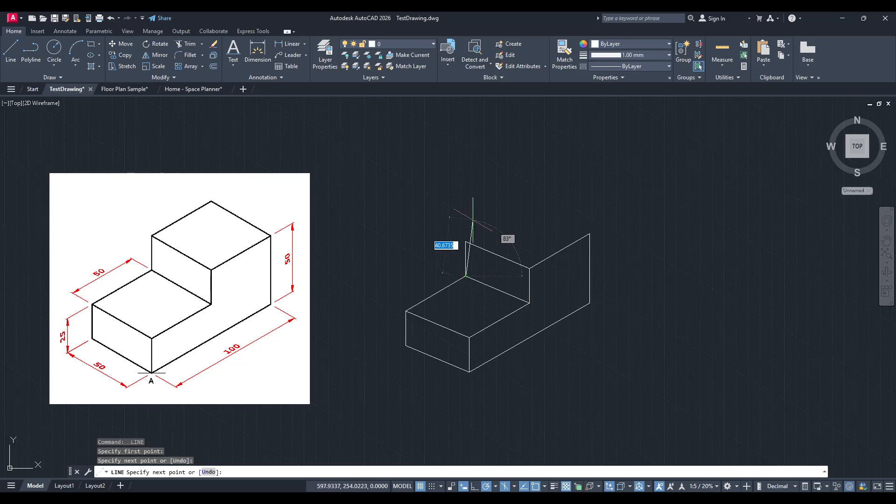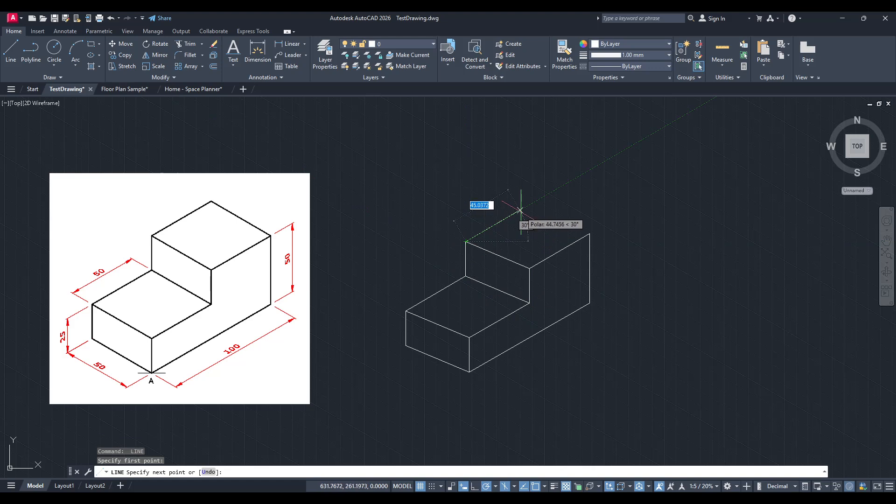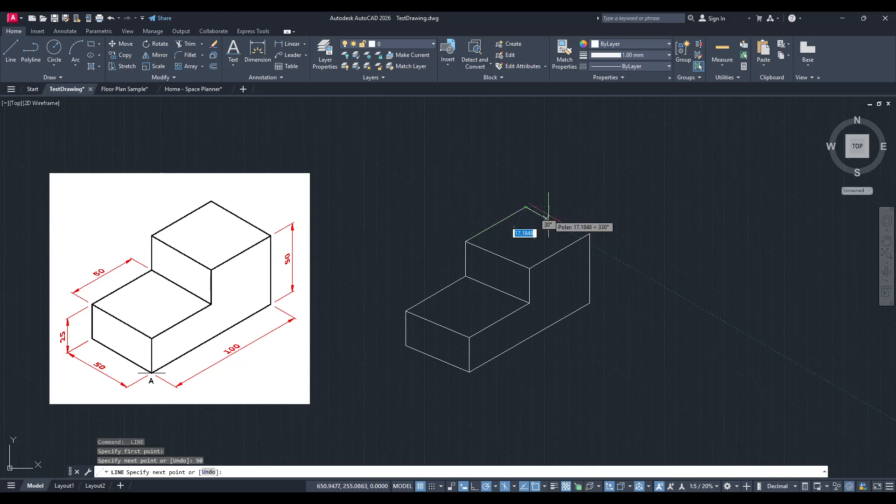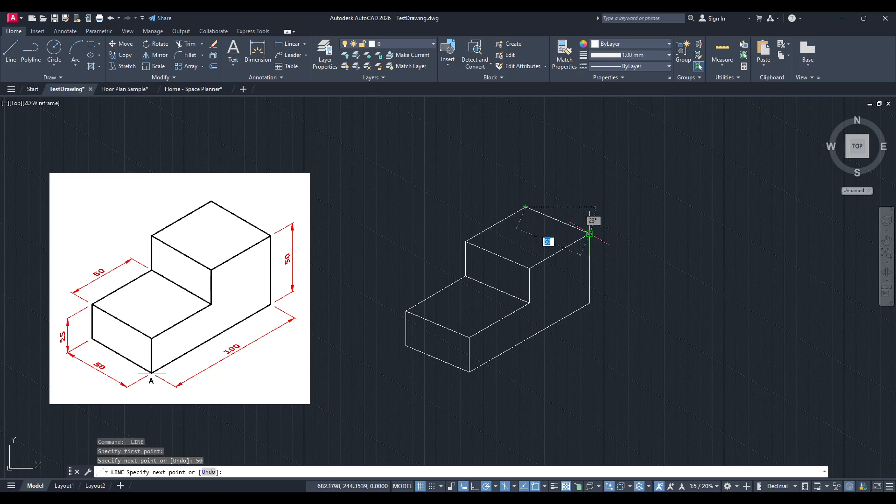Experimenting with these settings will eventually make it second nature and give your technical drawings an edge, refining them to convey the full depth and dimensionality they deserve.